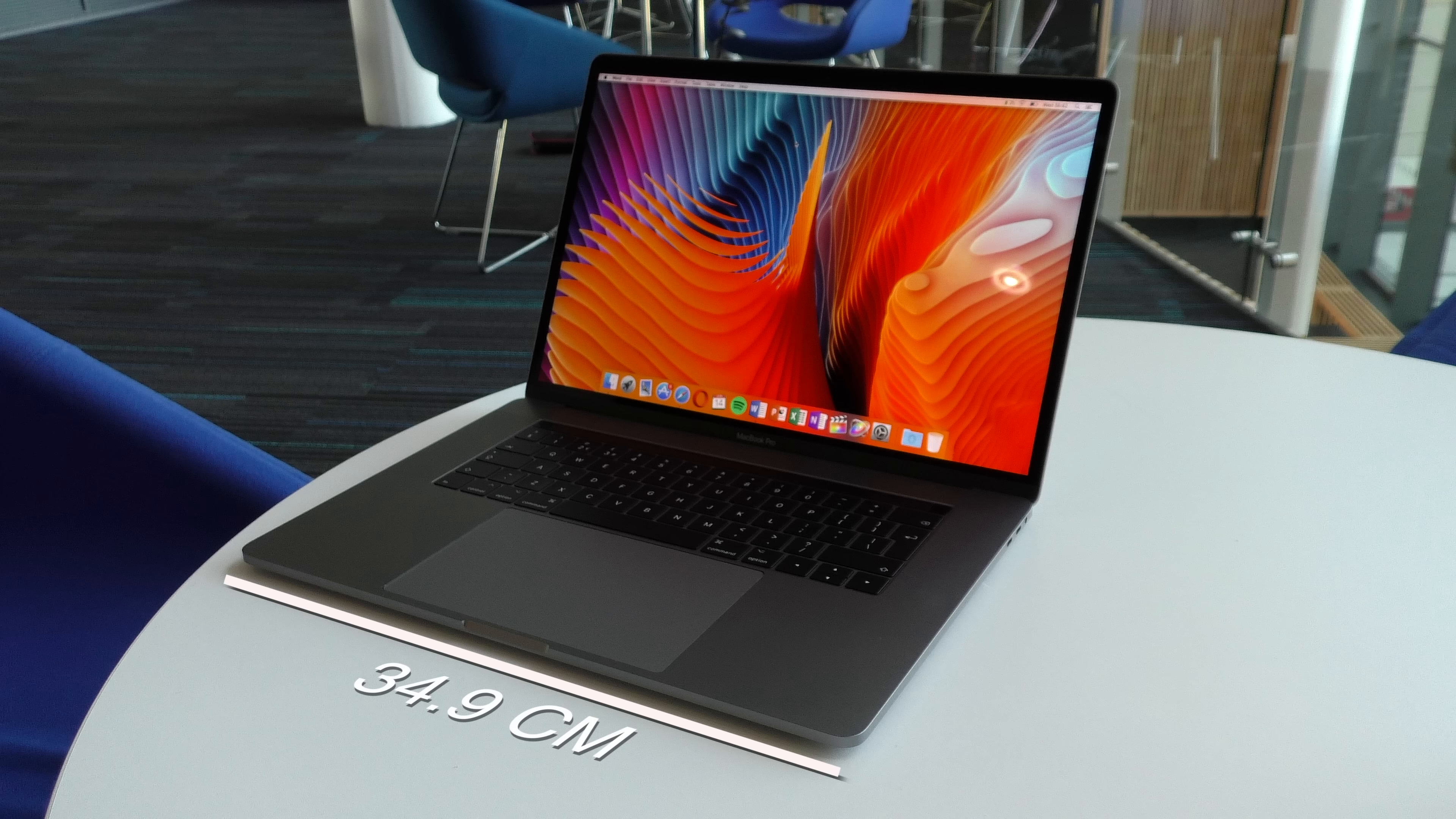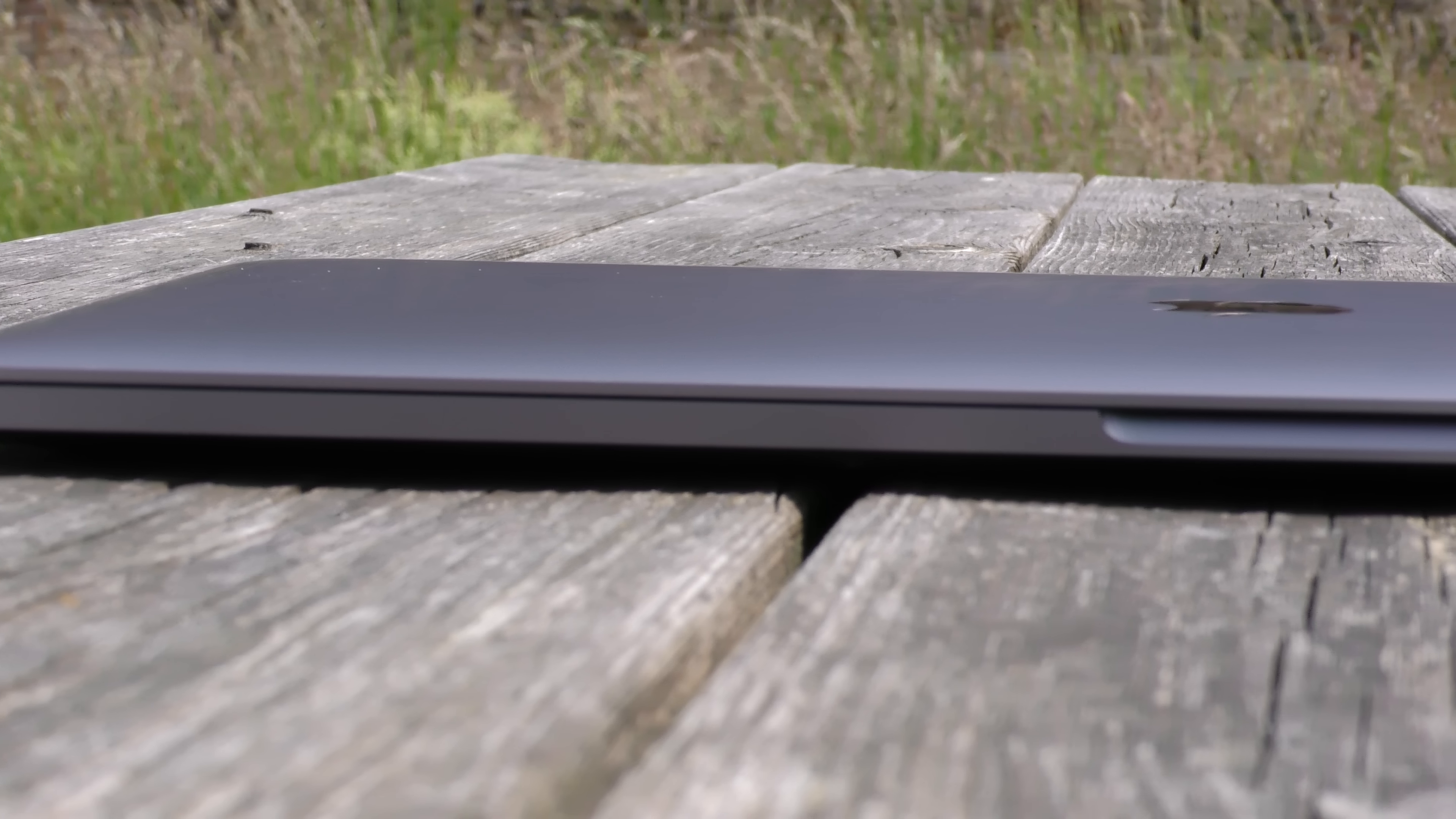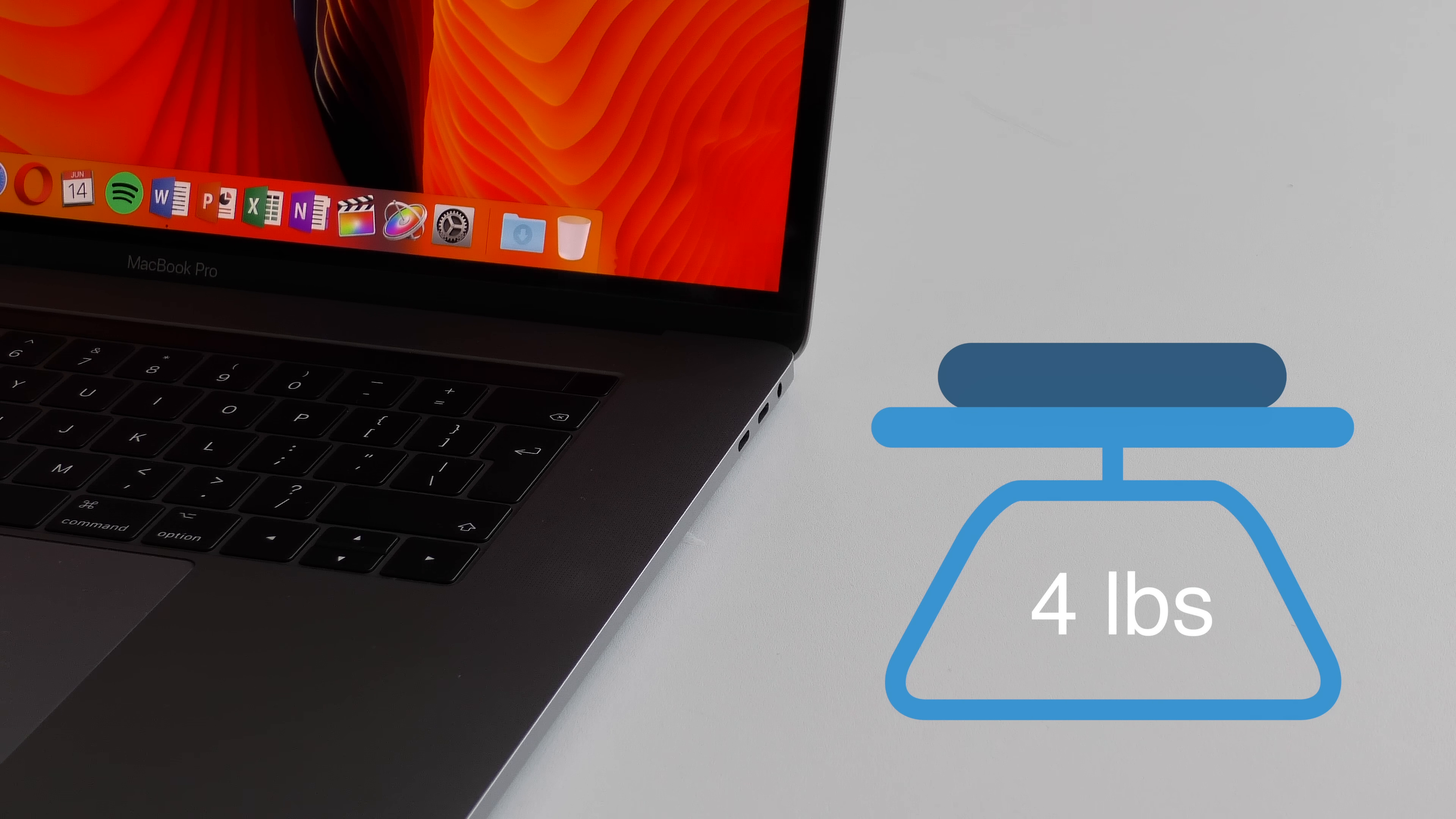Dimensions wise, the laptop is 34.9cm across, 24cm tall, and is only 1.55cm thick. Even with the incredible build, it only weighs 1.83kg, so that's just over 4 pounds.